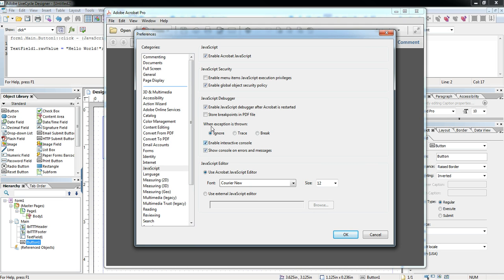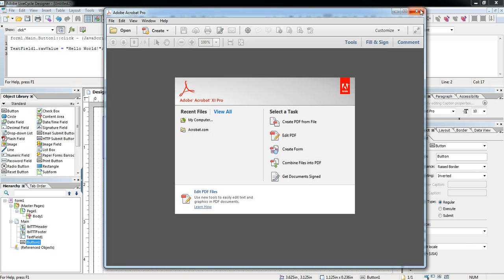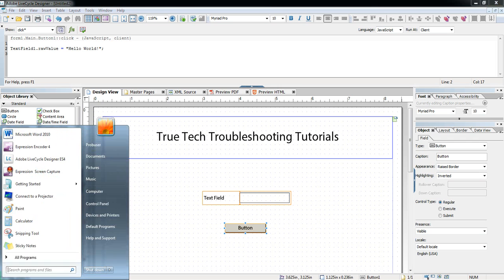Most of the time, if you have errors and leave them out there, your users will never know because this is not turned on by default in Acrobat Reader or Acrobat Pro. So we turn this on, and the key point is: after Acrobat is restarted it will start working. So we close Acrobat and restart it.